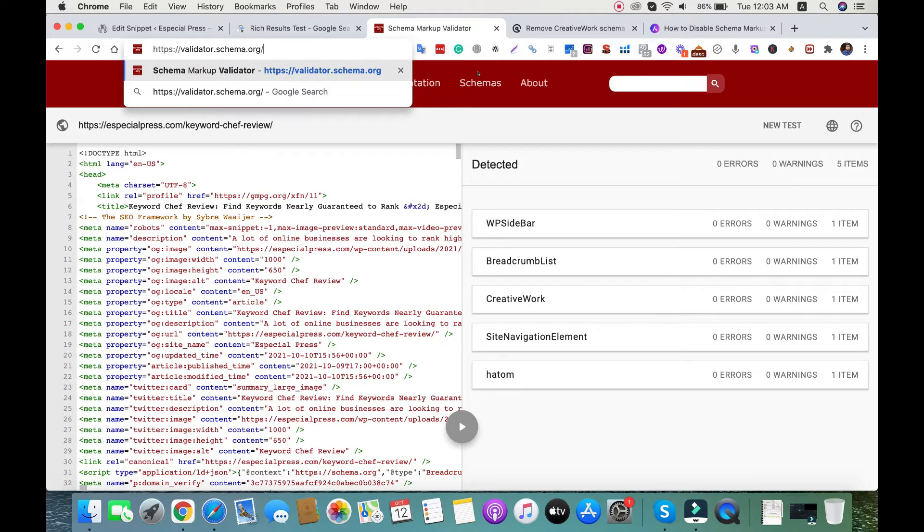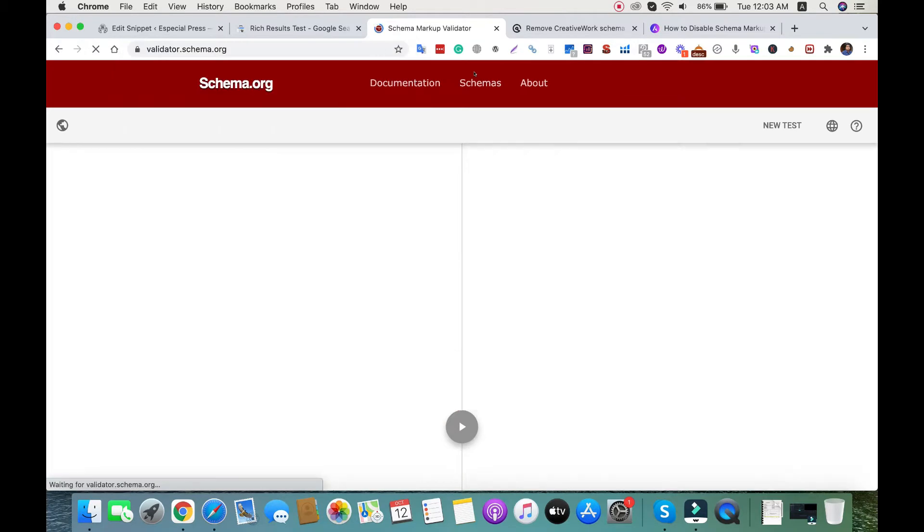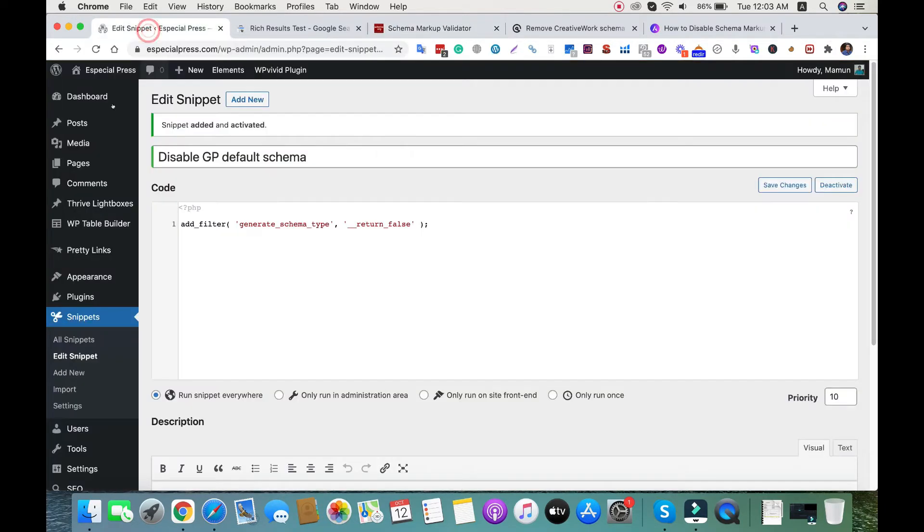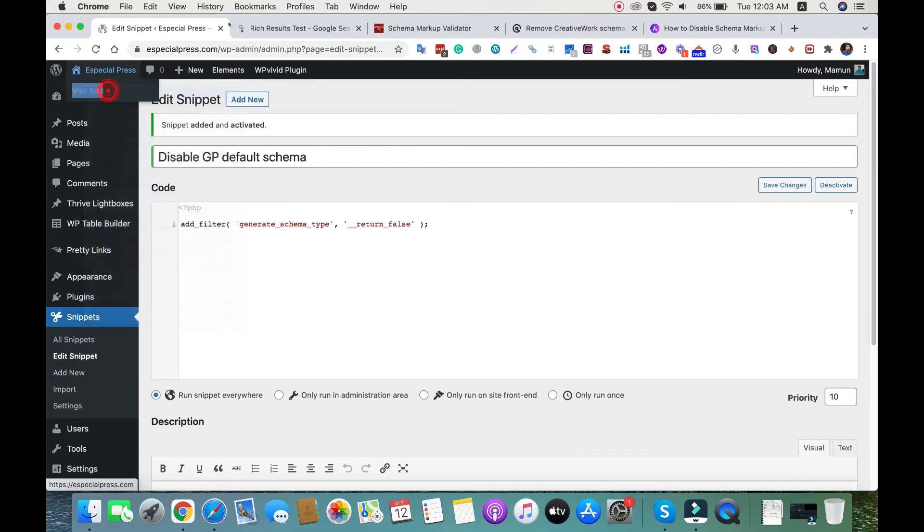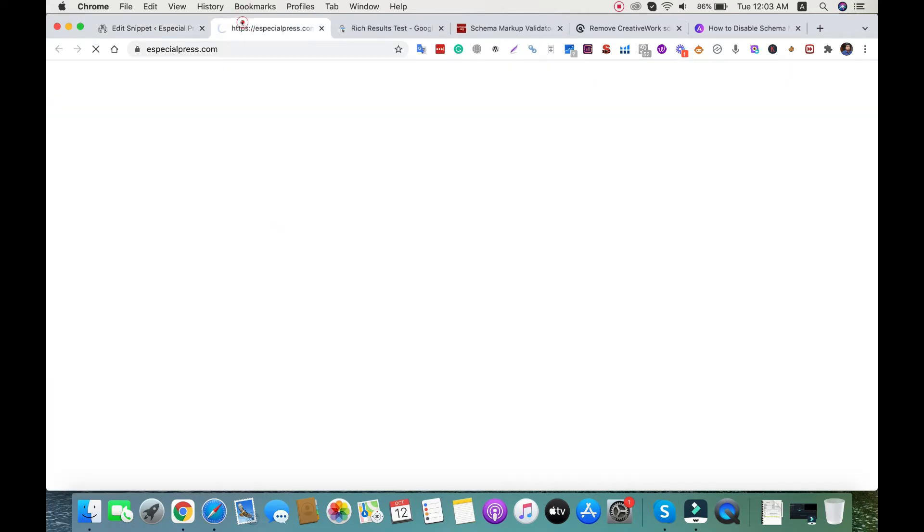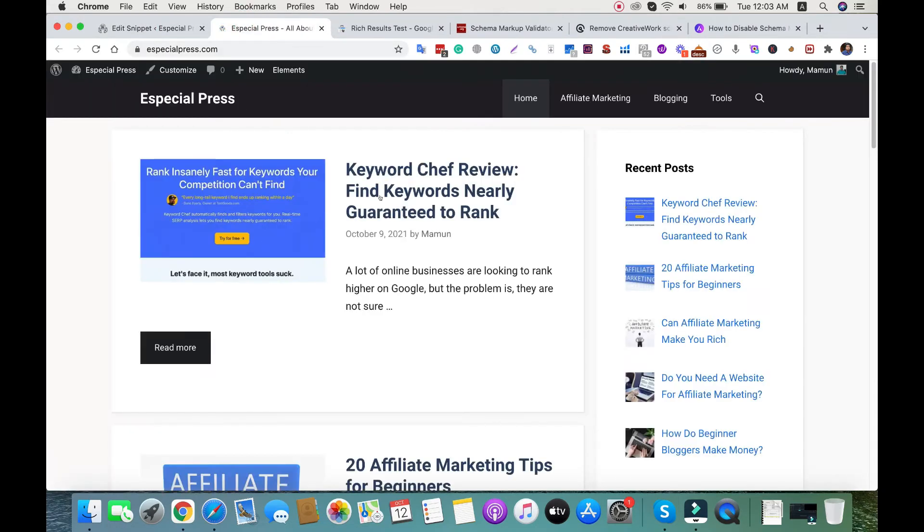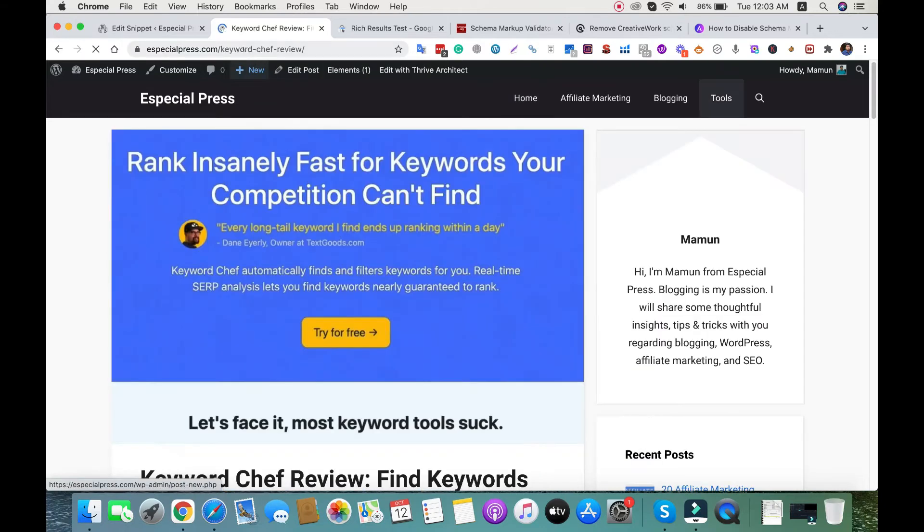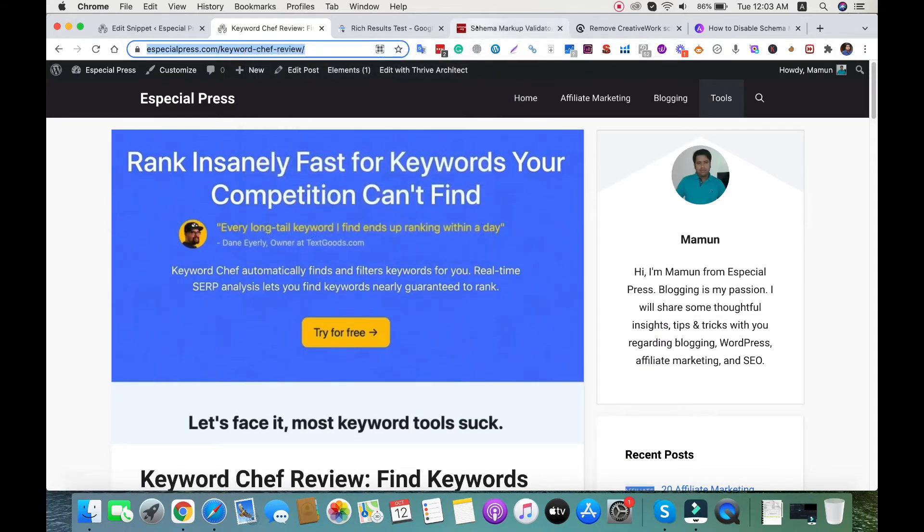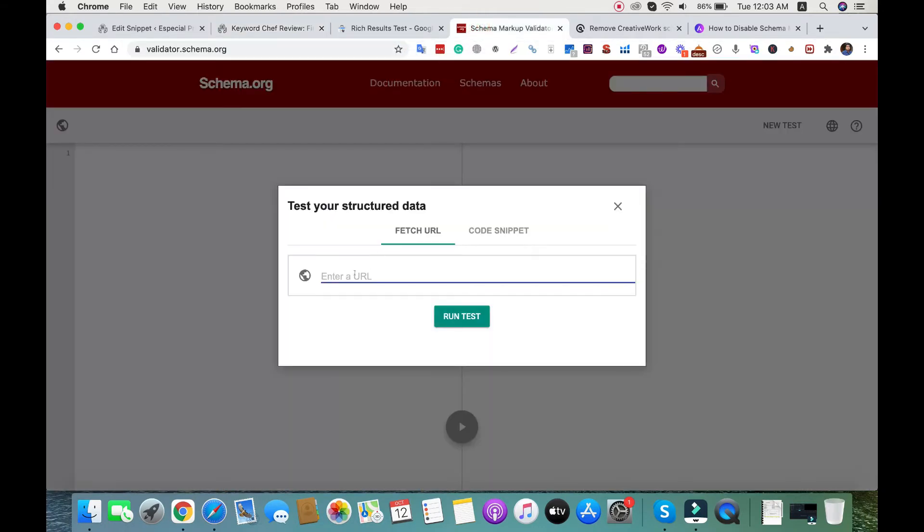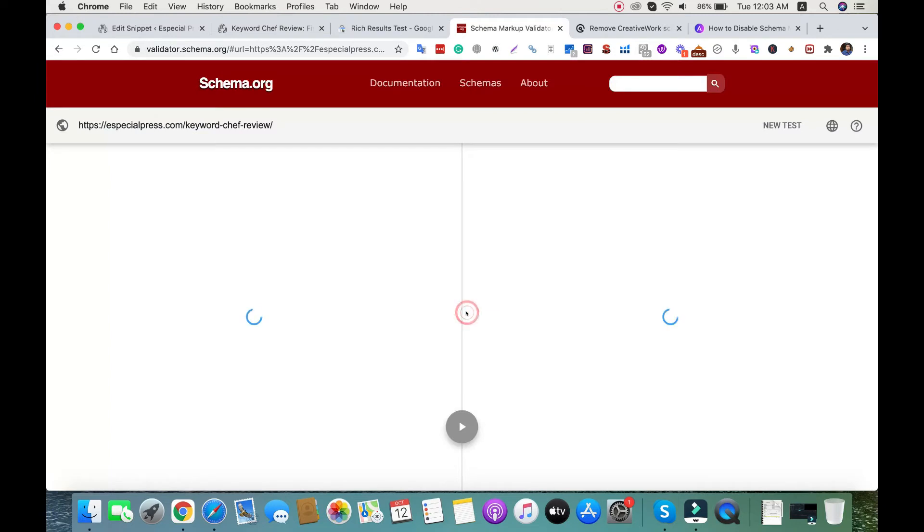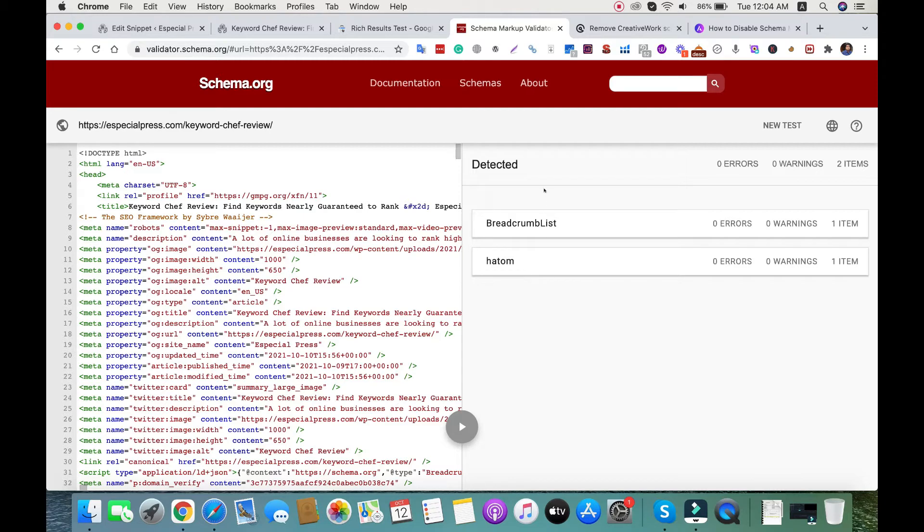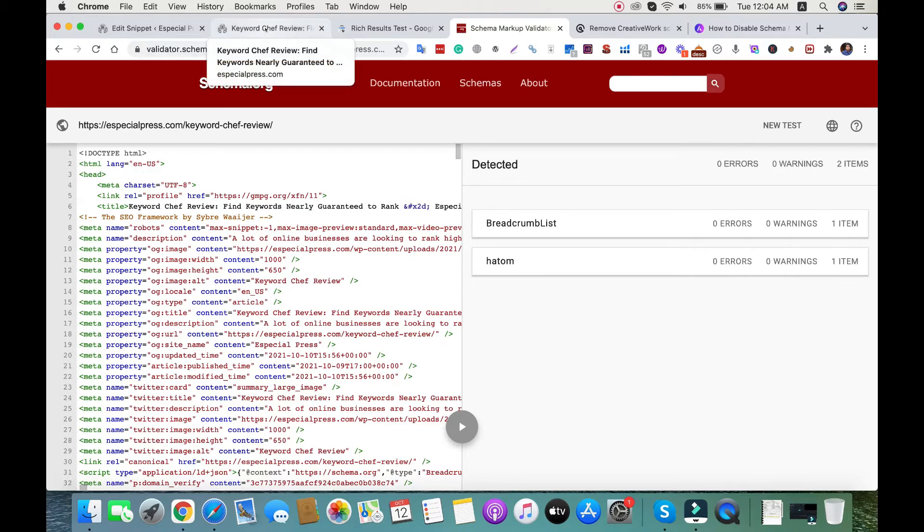Now let's check the URL again. I'll open the blog post again, copy the URL, and run the test. Currently it shows breadcrumbs list - that's okay.